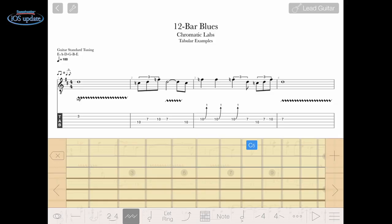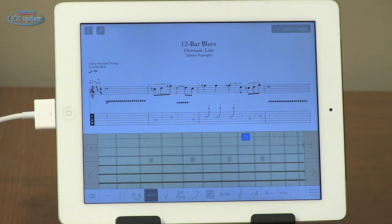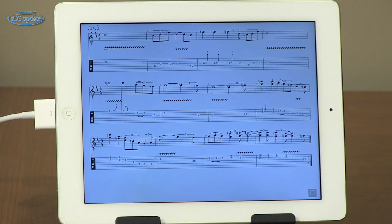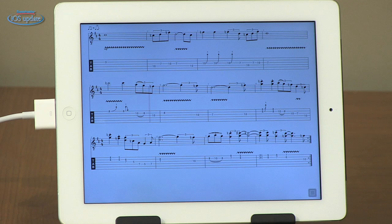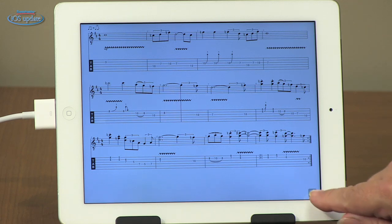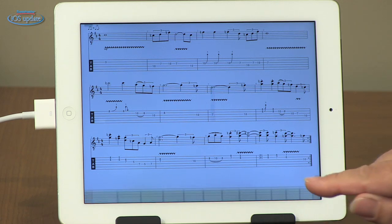This is just a simple 12-bar blues, but it actually includes a lead guitar, a rhythm guitar, bass guitar, and drums. I'll play you back the music first. So you can hear that's just very basic MIDI playback of the tracks.